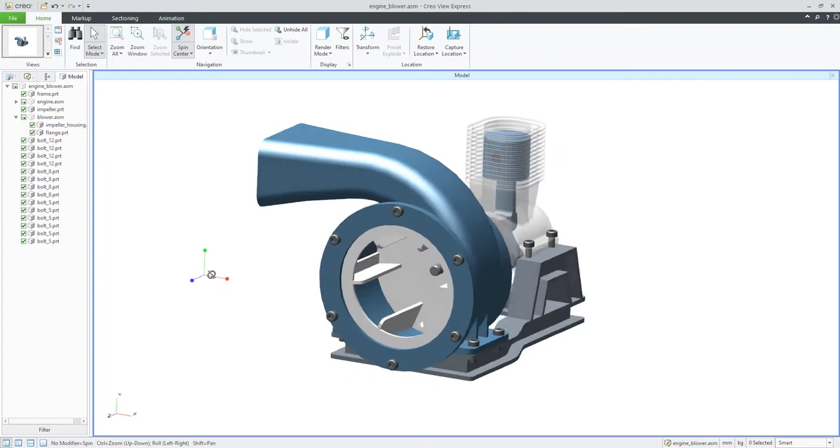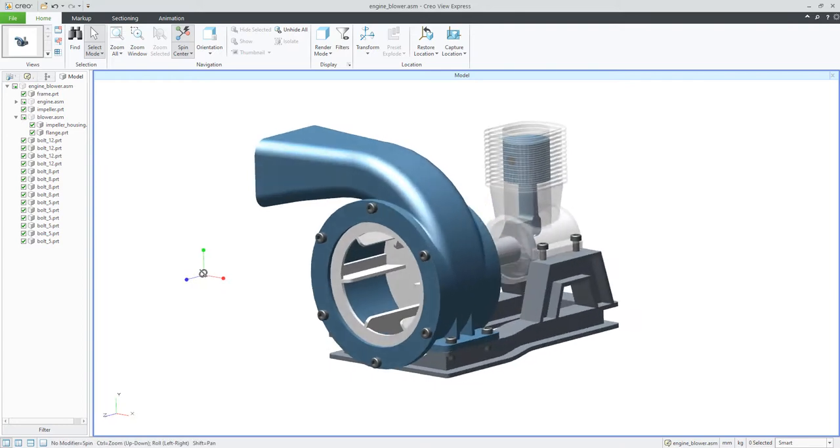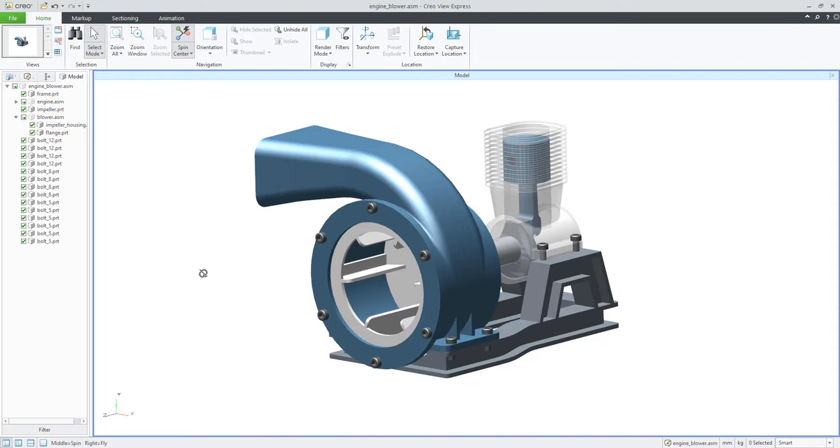You know that it is possible to open with CREO View the native CREO data or neutral data, for example, Step files or IGES files, and it depends on the license whether it is CREO View Express or directly CREO from the Windchill side. And then you can open PDF files or the native CREO drawings.